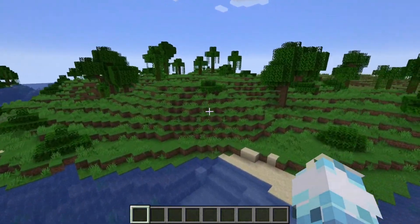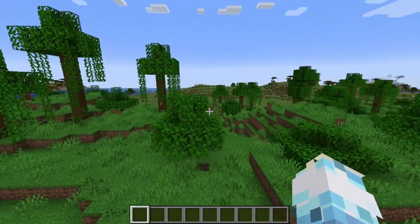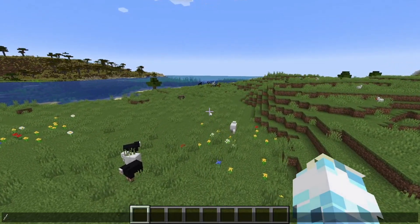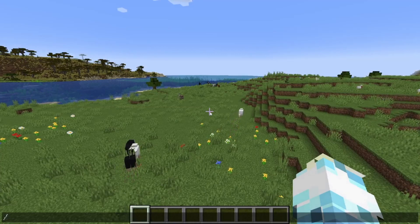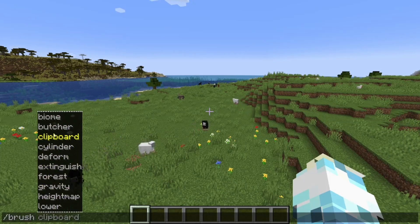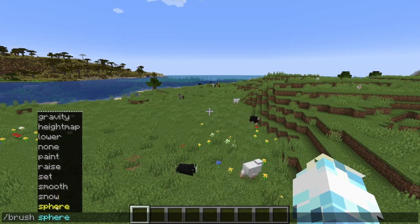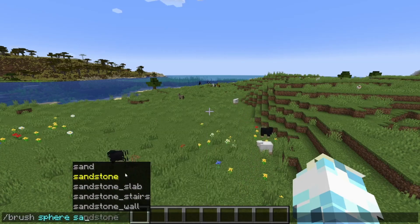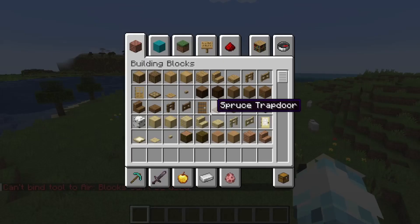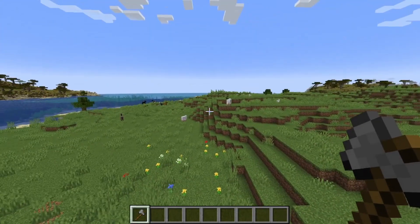I'm not really doing a full tutorial on how to use WorldEdit, just how to get it. But the gist of using it is you press slash and type in brush. You can scroll and find all these types of brushes. I generally use the sphere brush with sand, then press six for the size — six is the largest. You actually have to have a tool in your hand to make this work.